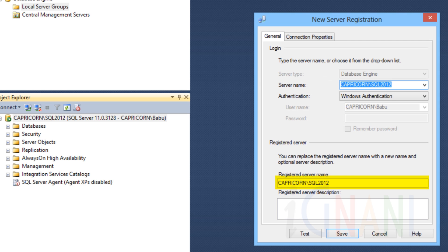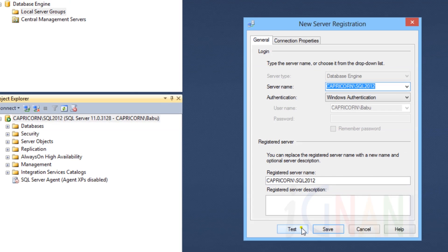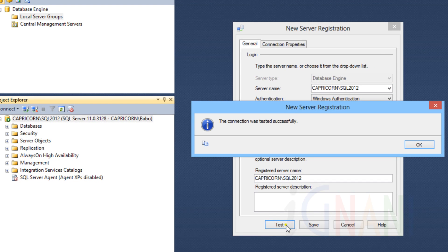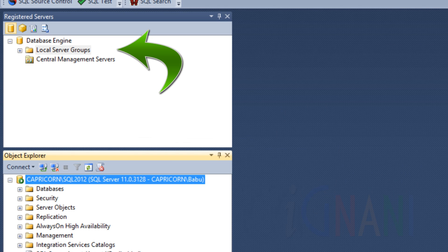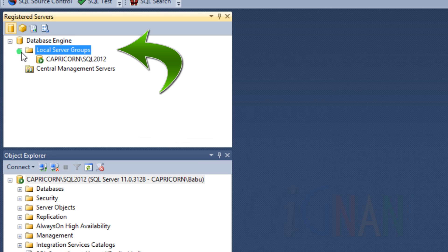Registering a local or remote server using SQL Server Management Studio lets you store the server connection information for future connections. This field defaults to the server name entered when you were connecting to the server. You can retain this server name or enter another easy-to-use name. Server description: enter an optional description for the server. The maximum number of characters allowed is 250. Click Test to test whether the connection information is correct — a dialog box will confirm whether the details are correct. Click Save to save the information and create a registered server. You can see the instance is now shown as a node under the Local Server Groups.